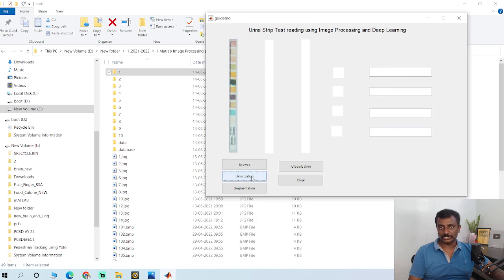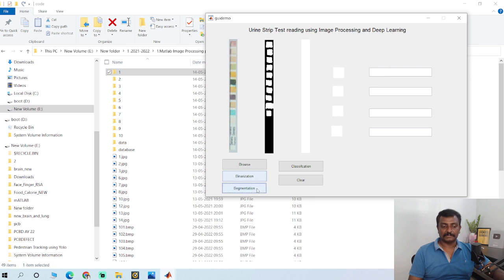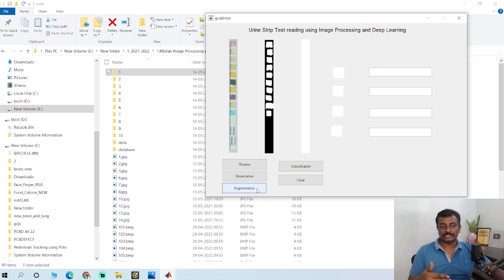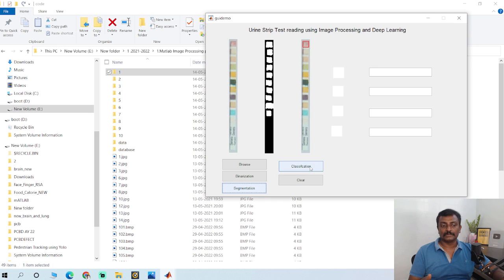Click binarization, and click segmentation to segment the blocks. Once segmentation is done, click classification to finally classify the output.